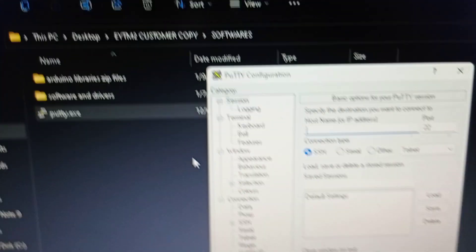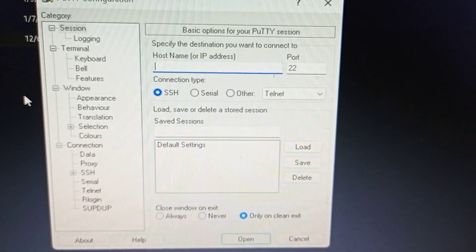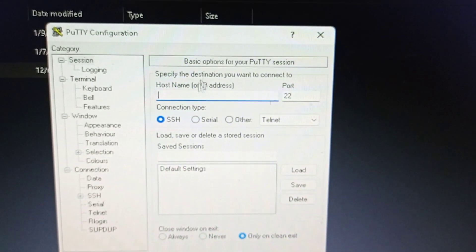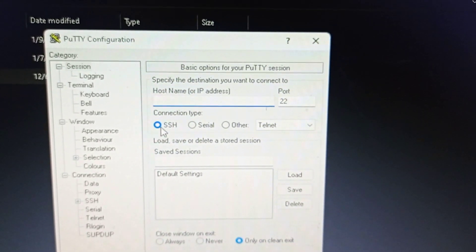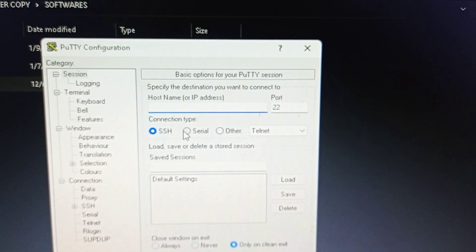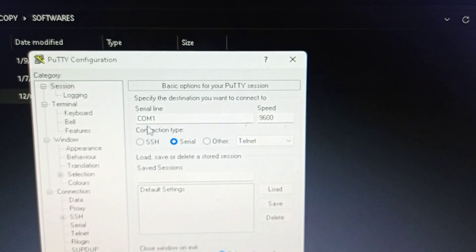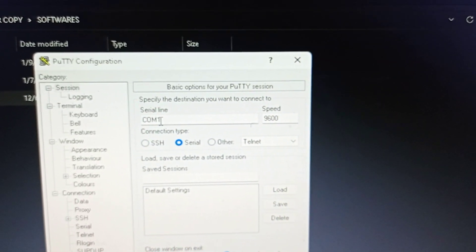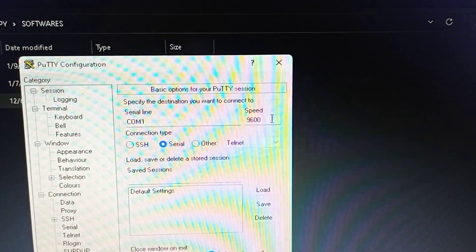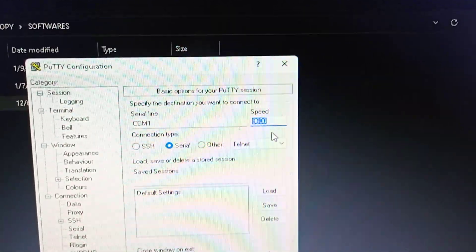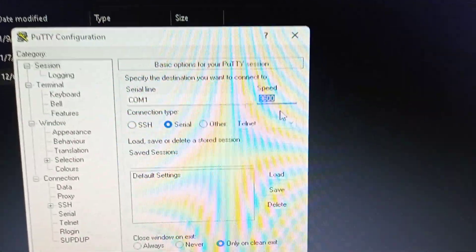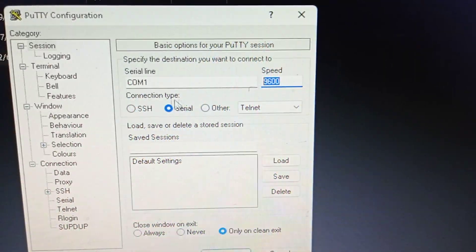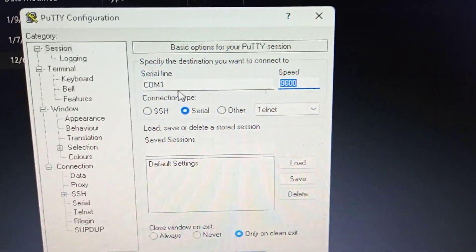You click on PuTTY and it will open an executable window like this. By default, it will be in SSH. Don't use SSH, go for serial. Here we see COM number. Our default baud rate is 9600. If you want, you can change it, but you have to do the change in software also.